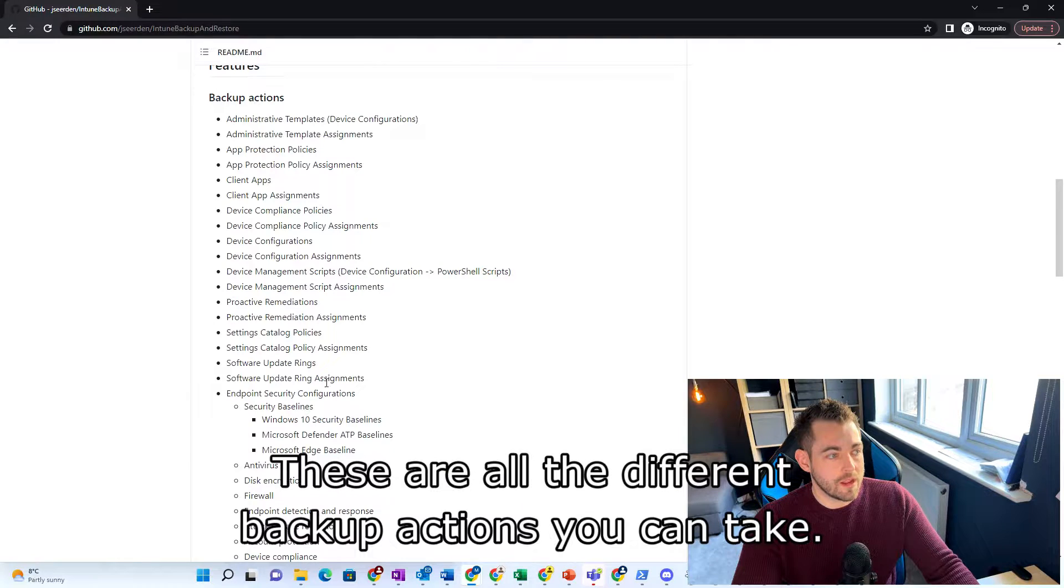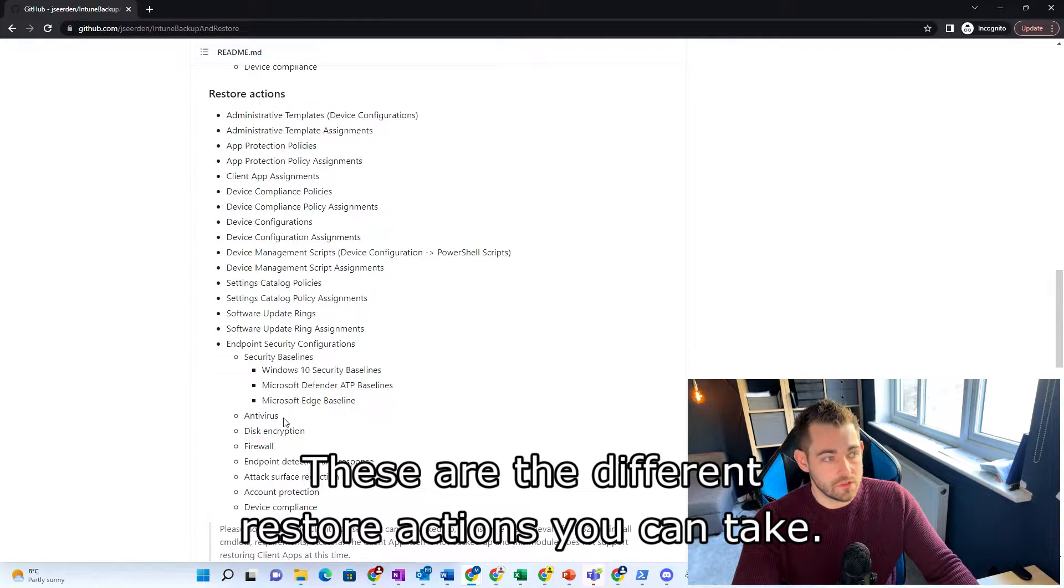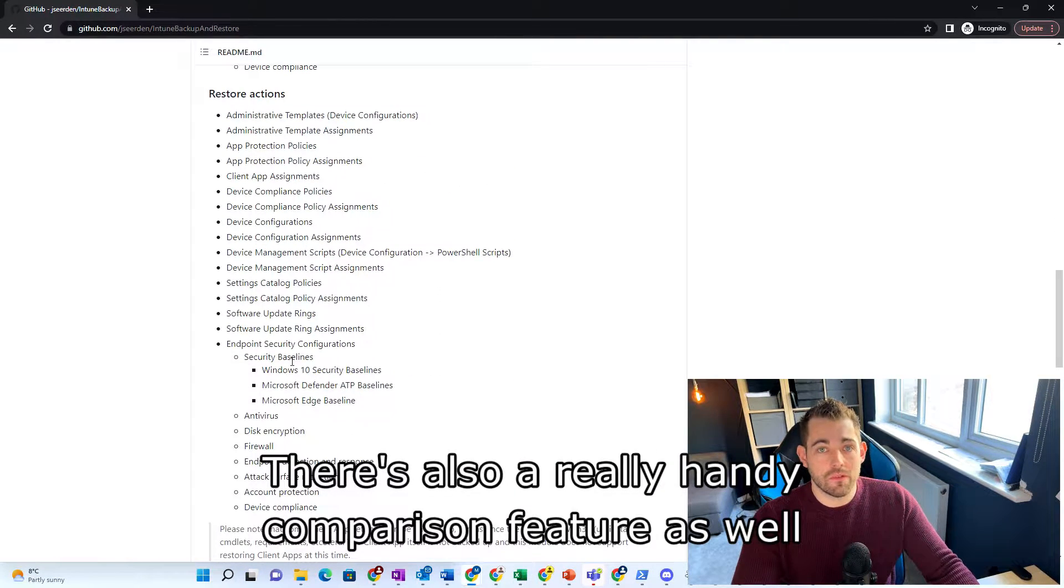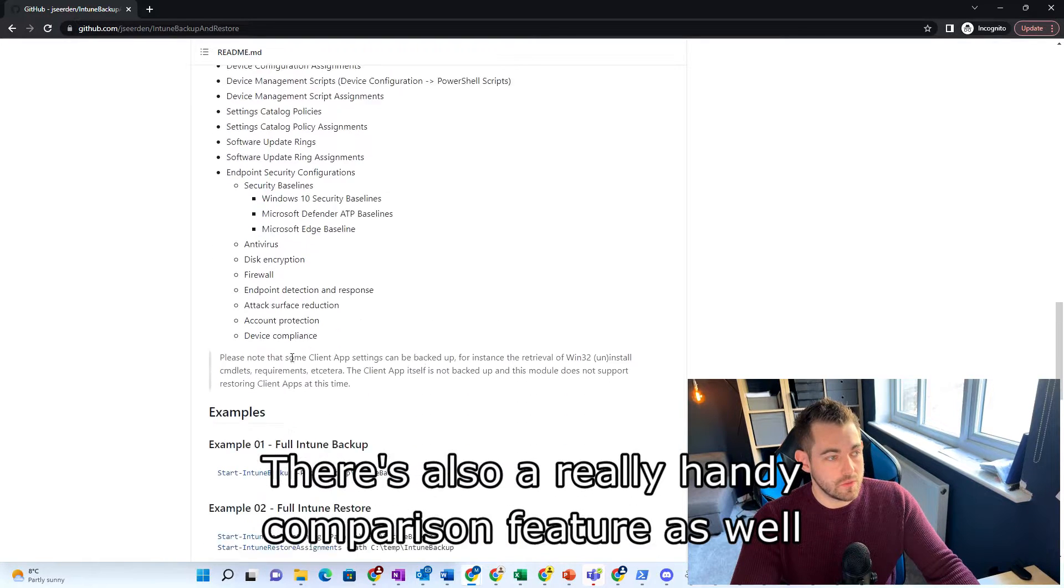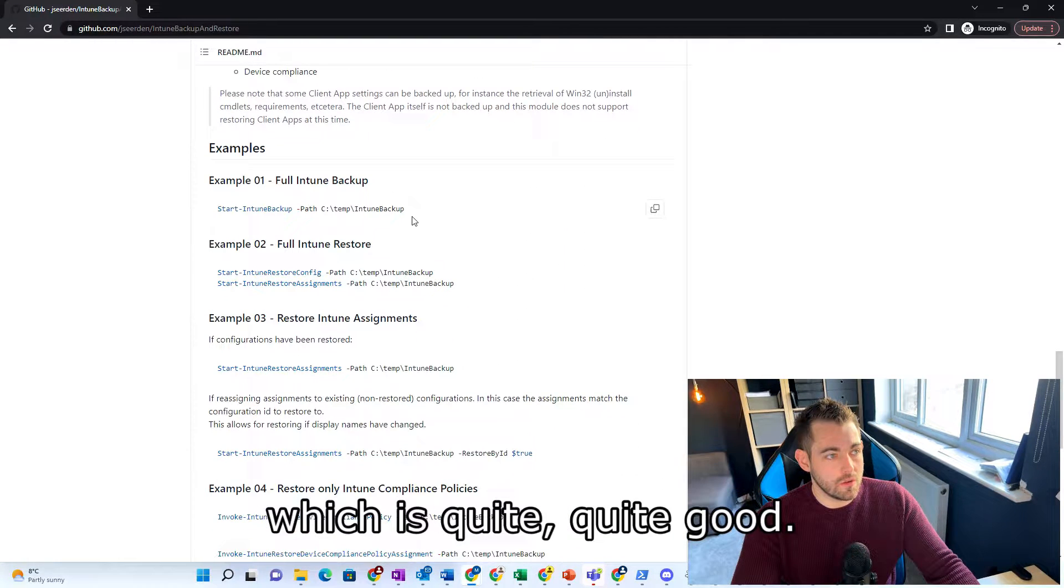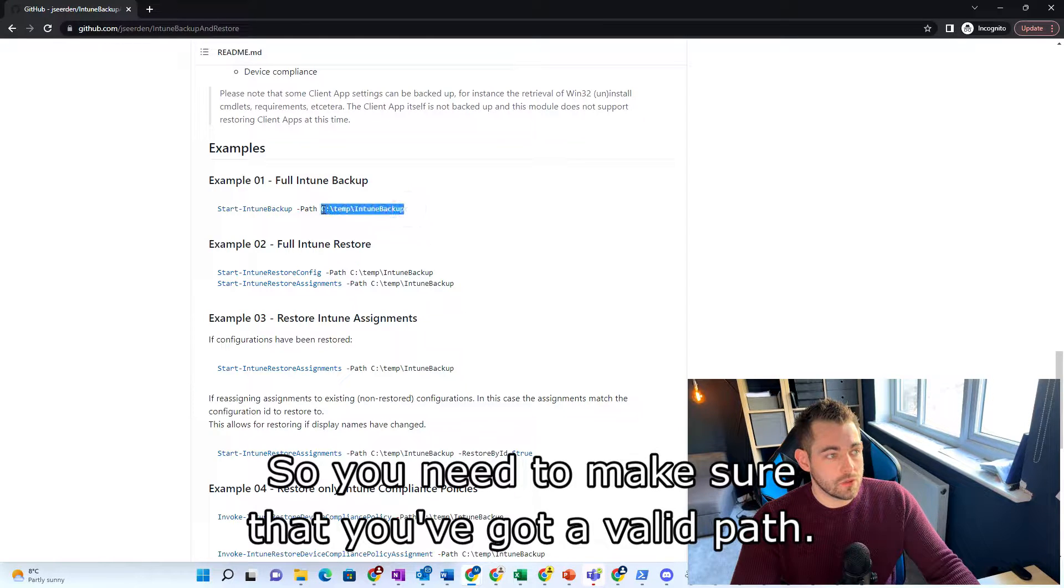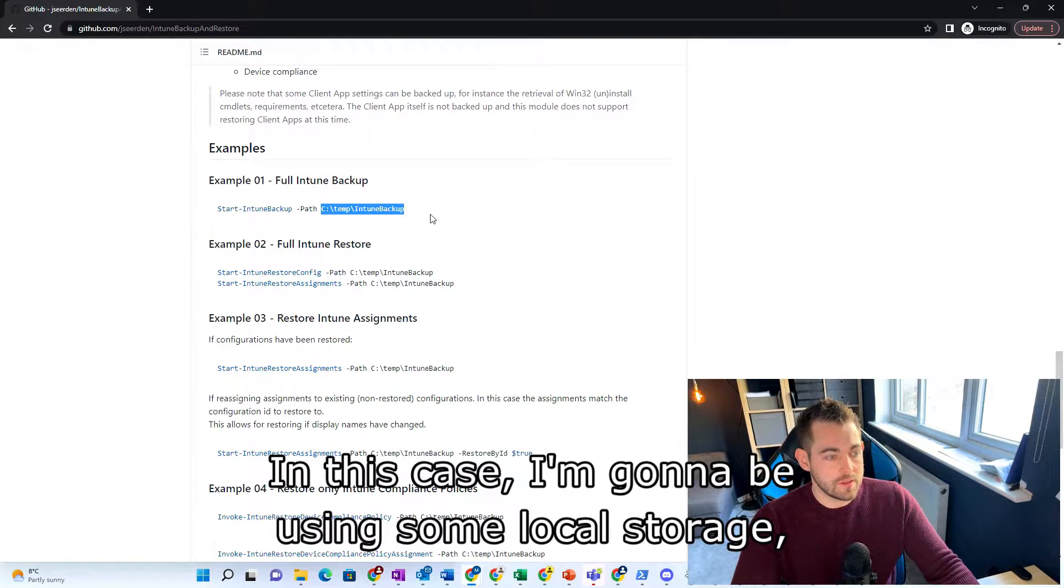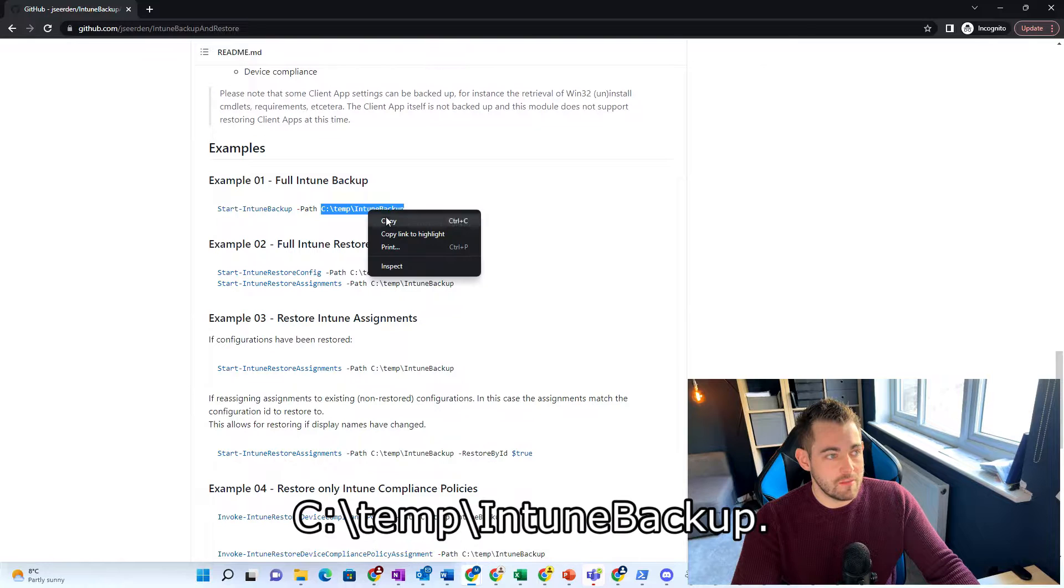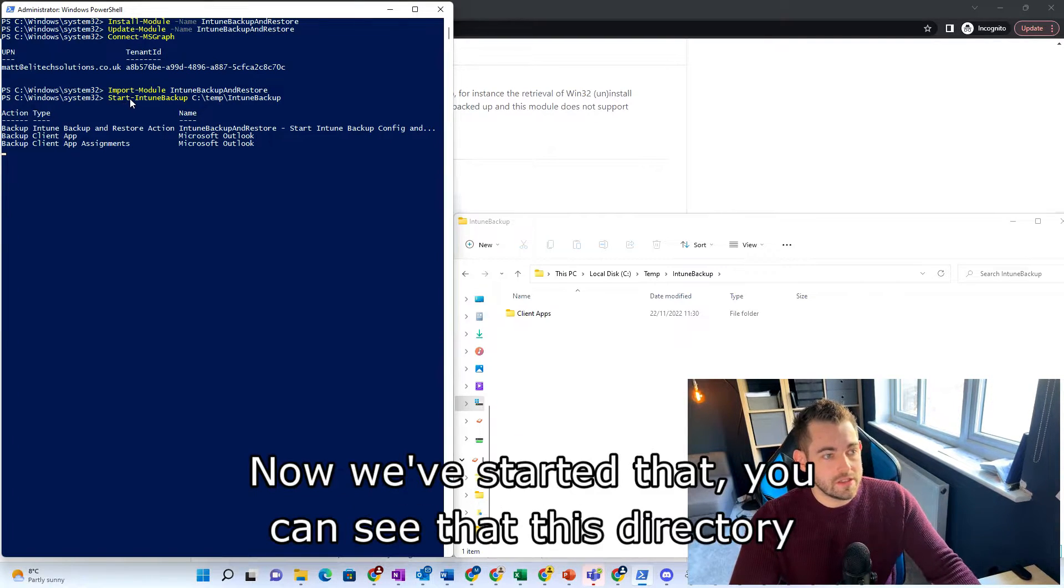These are all the different backup actions you can take. These are the different restore actions you can take. There's also a really handy comparison feature as well. So you need to make sure that you've got a valid path. In this case, I'm going to be using some local storage, C temp Intune backup. Now we've started that.